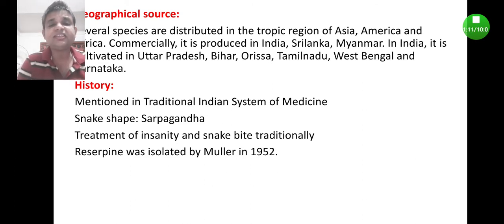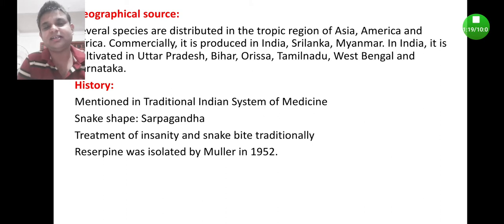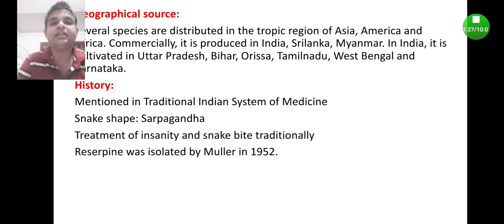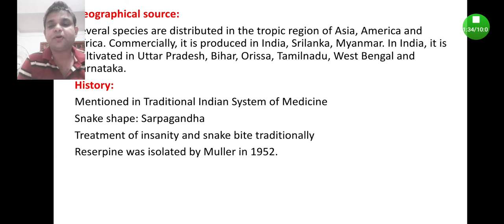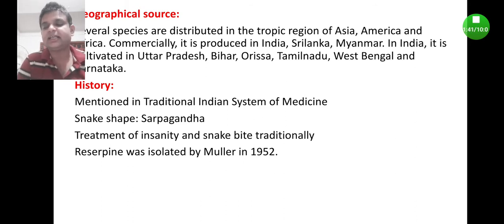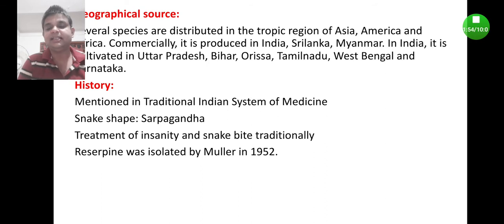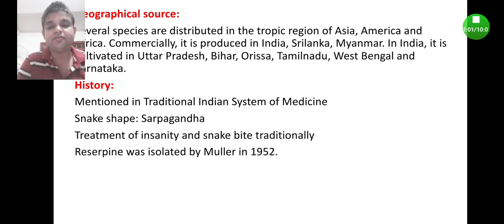Coming to the history — history means when this plant was introduced and the reason the root has been termed as 'sarpa gandha.' This medicinal plant has been mentioned in the traditional system of medicine since way back. Because of the snake-like shape of the drug, it has been known as sarpa gandha. It has found its place as an important drug in the treatment of insanity and snake bite since traditional times.